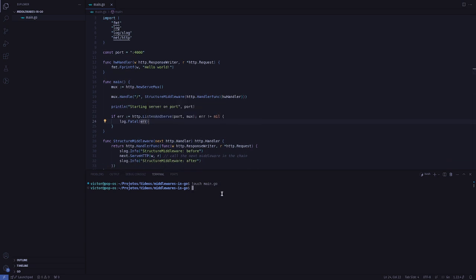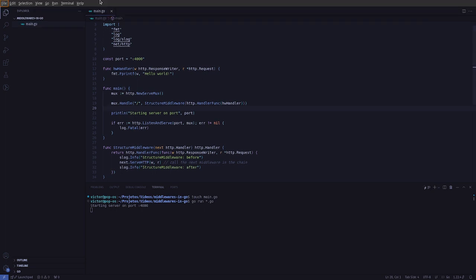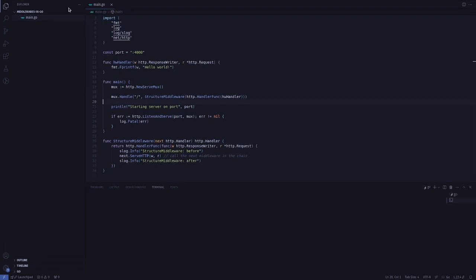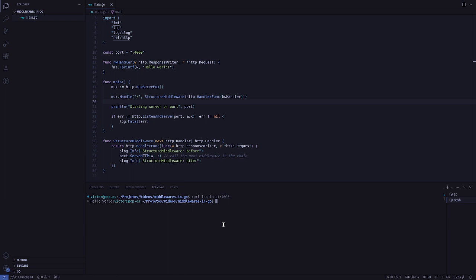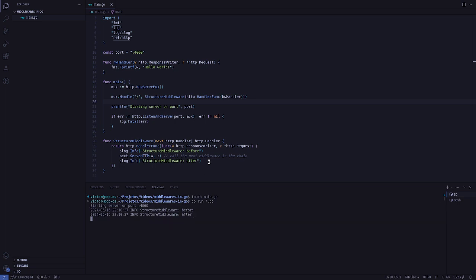And let's make a curl request localhost. Okay we received our response and yeah as you can see here is the login from our middleware.